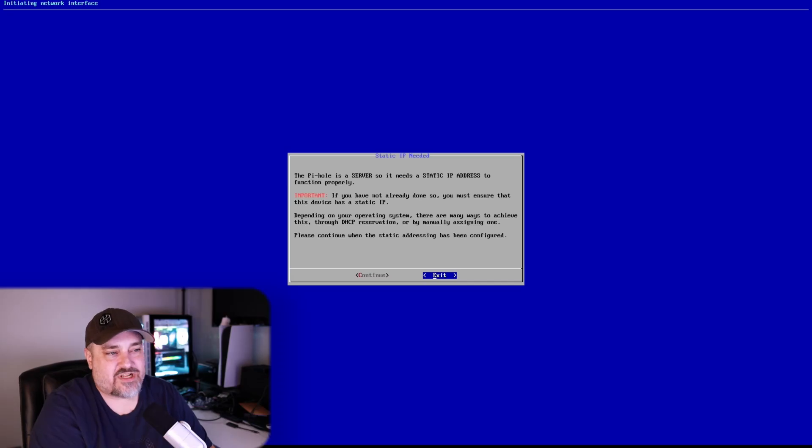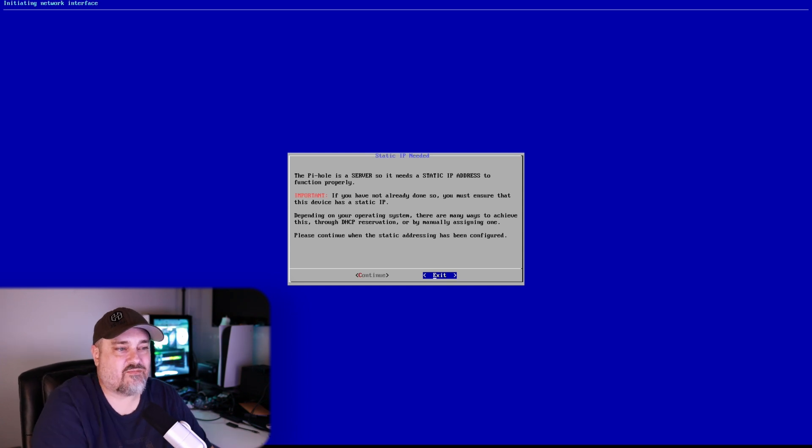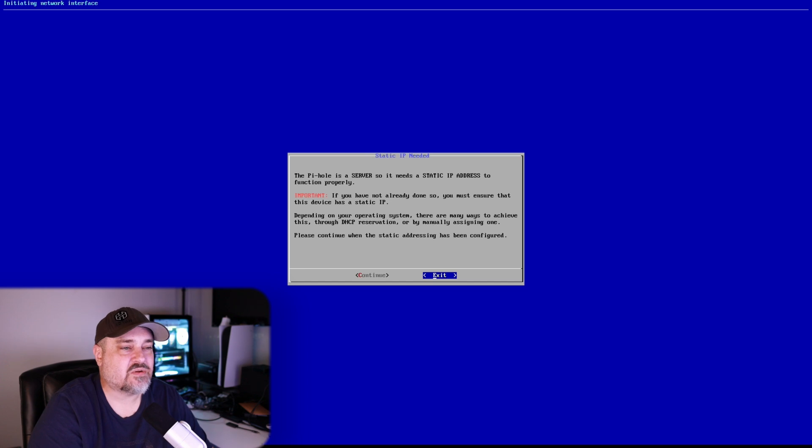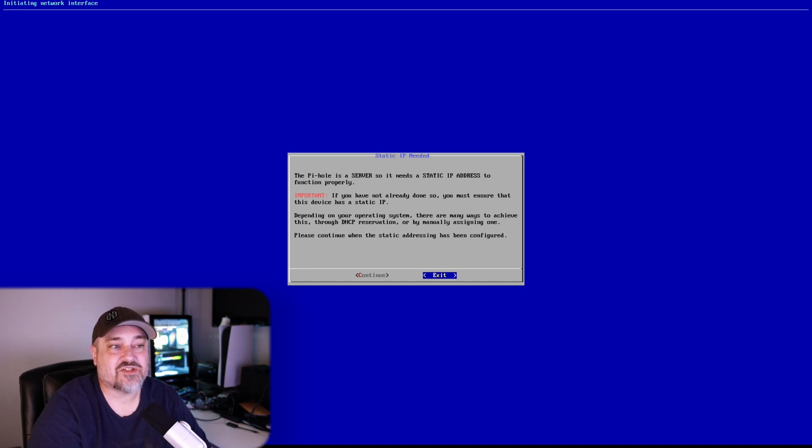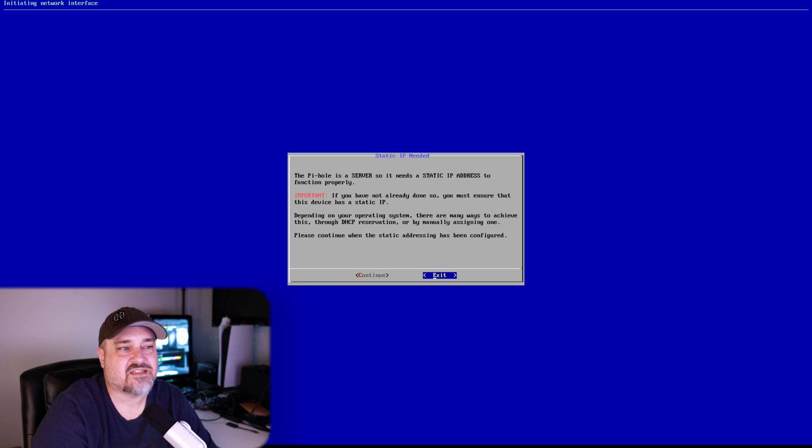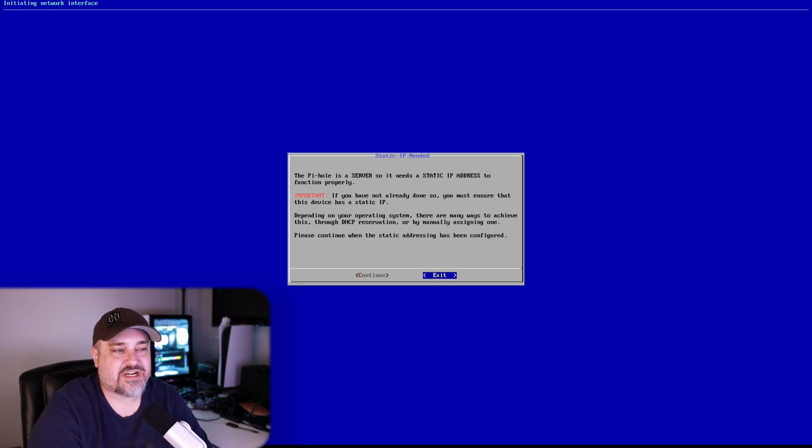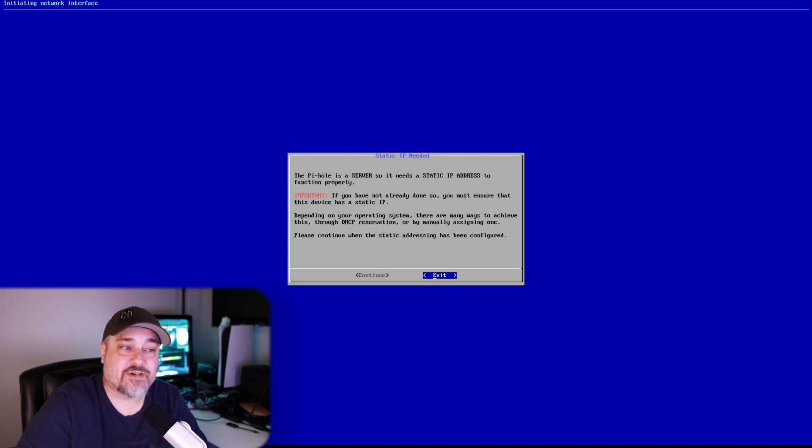Versus manually setting it here and then maybe forgetting what it is if you didn't document or anything. So that's called setting a DHCP server reservation. And that's like the third sentence down there. It talks about doing a DHCP server reservation. So that's what I'm going to do, so we'll continue.